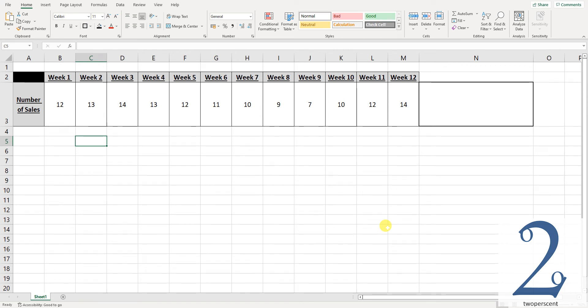Hi everyone, welcome back to the channel. In this video we are going to show you how to insert a bar graph within a cell on Microsoft Excel.